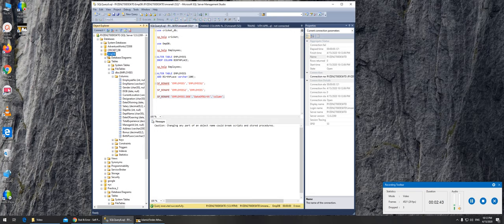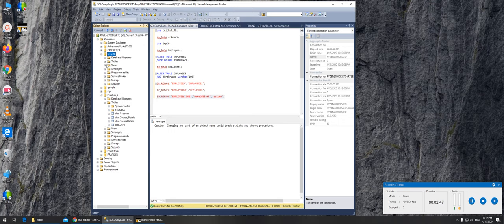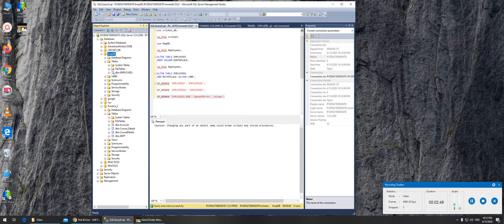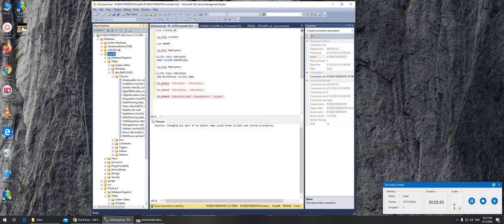I have to go refresh on database level. And go tables, columns, and it's been changed to date of birth. That's how you change a column name.